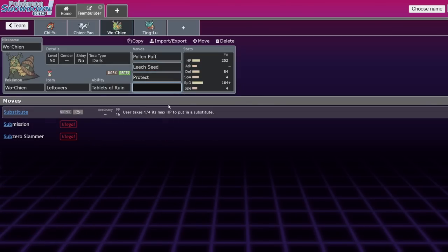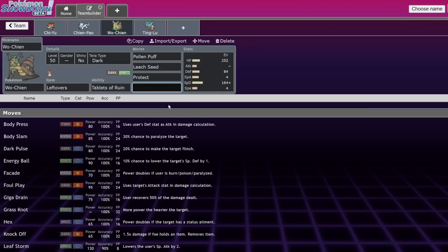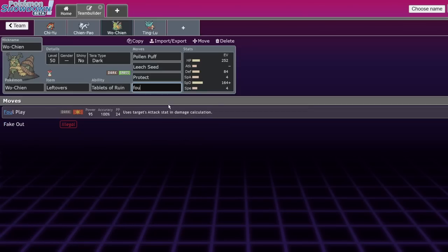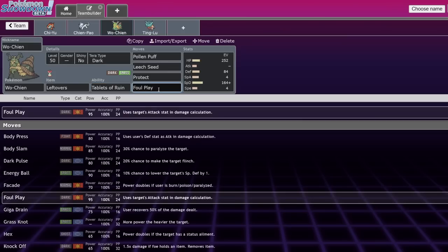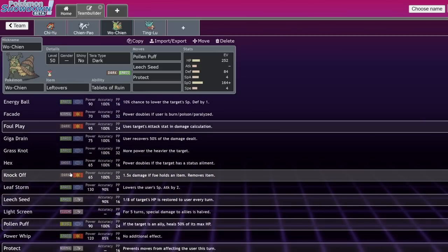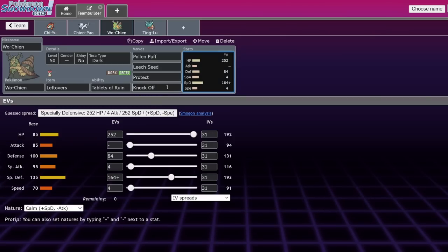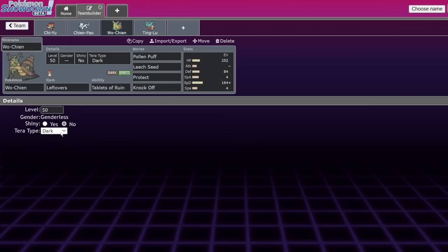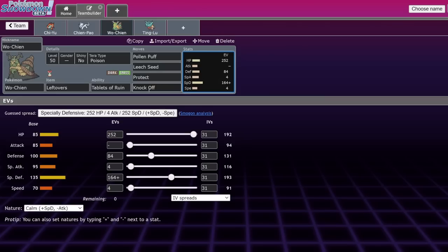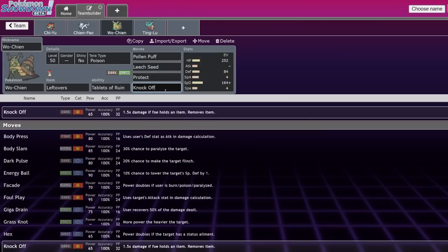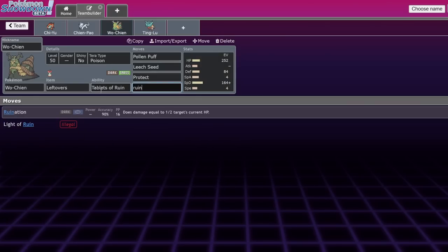Calm Nature is usually quite good. This guy lowers everything's attack stat by 25%, therefore making it extremely bulky. Pollen Puff allows you to give recovery to your partner Pokemon while also being a damaging move. This thing also has access to Leech Seed and Protect is basically mandatory on this thing for stalling. So like these three moves, I think you never leave home without. That last move is where you get creative. Substitute is the thing I've seen on like faster Wo-Chien. But typically speaking, your best moves are going to be Foul Play for dealing consistent damage.